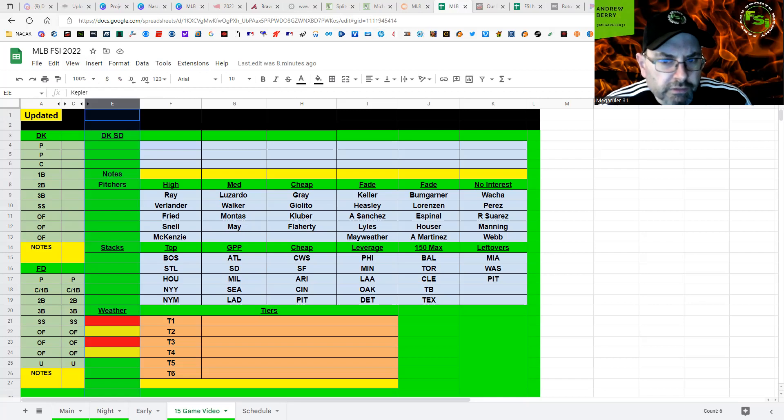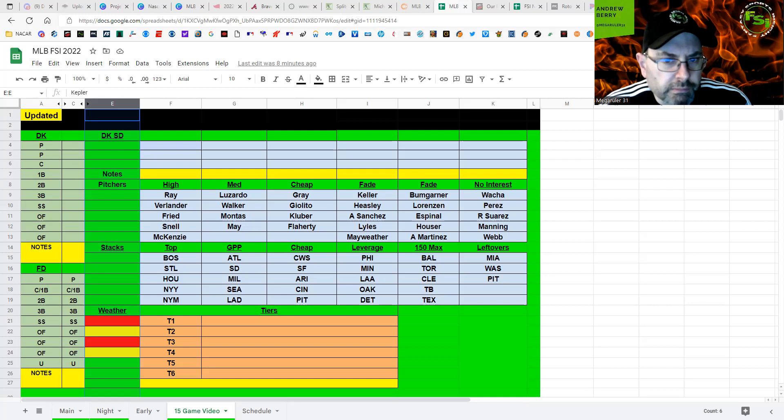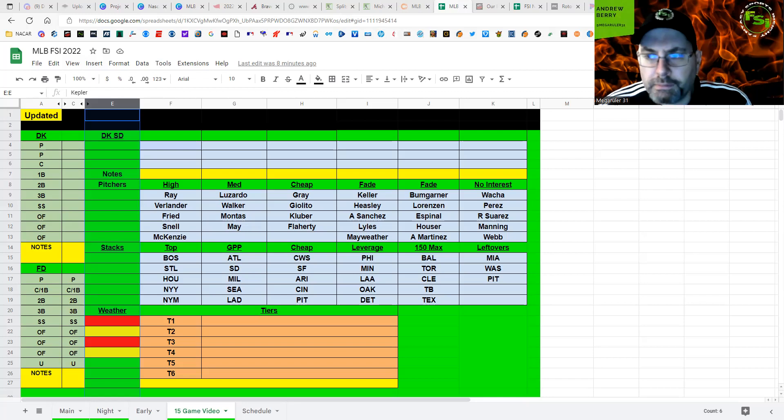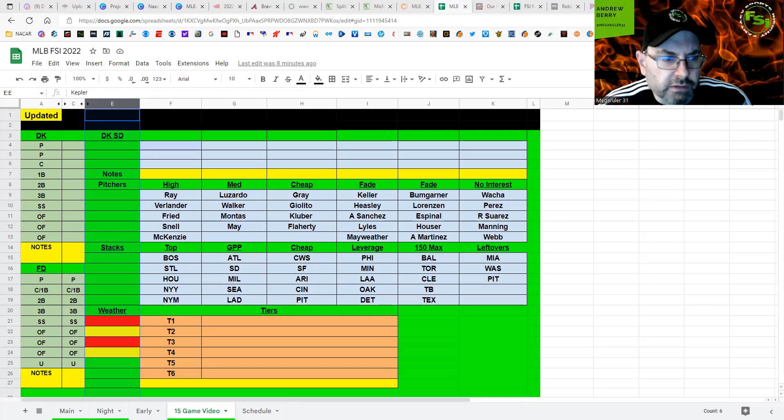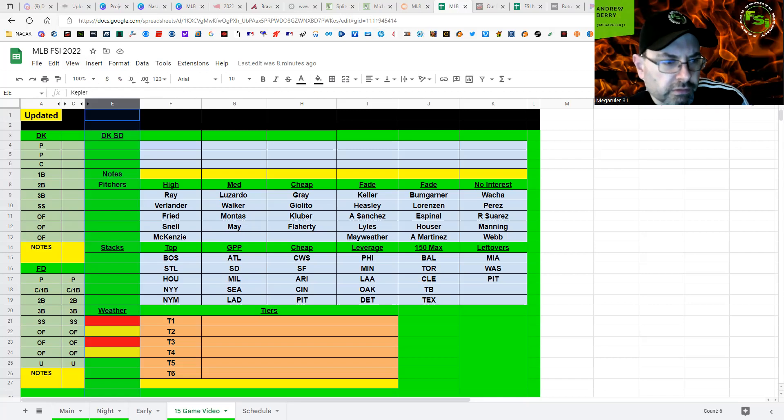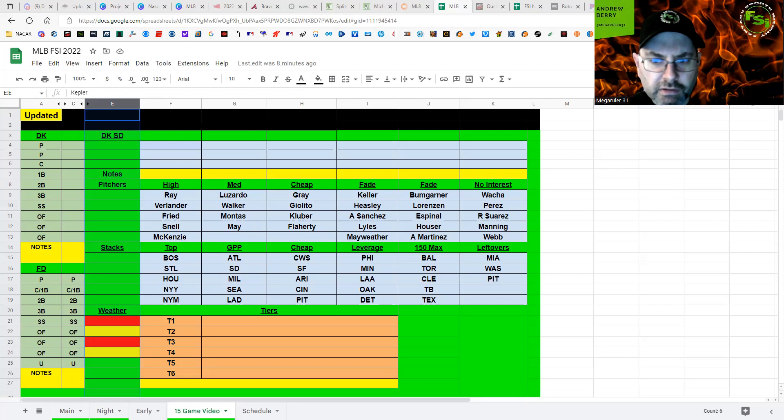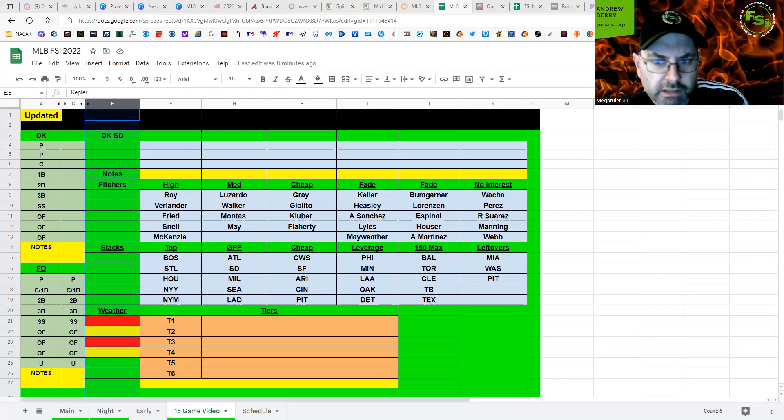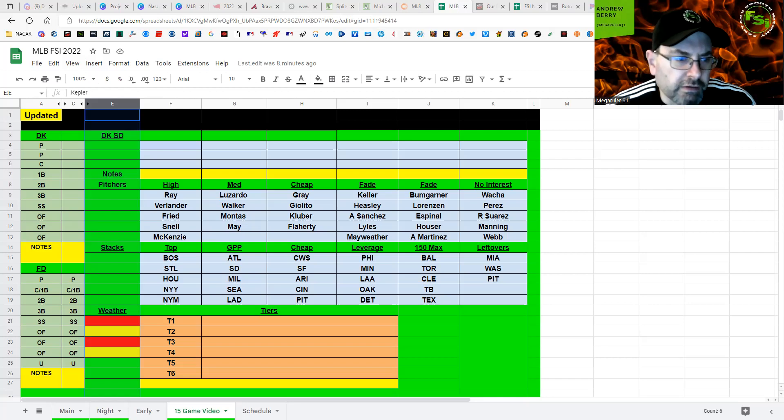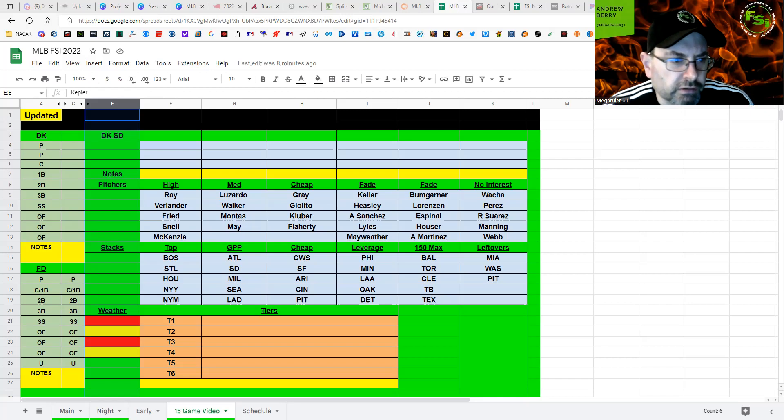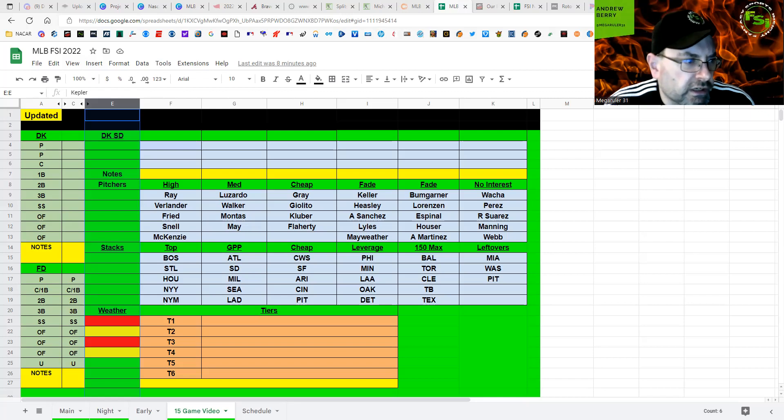Kluber, I think, definitely can be a cheap SP2 if you want to go there. Maybe pair Kluber and Giolito in some GPPs there. Don't pay up for a pitcher, and then you can get Houston and some other good one-off bats or something like that. So, again, Texas is in my 150 max, and Tampa Bay, same thing. If you're mass multi-entering, I think they're good, but I don't really like them as primary stacks today in cash.